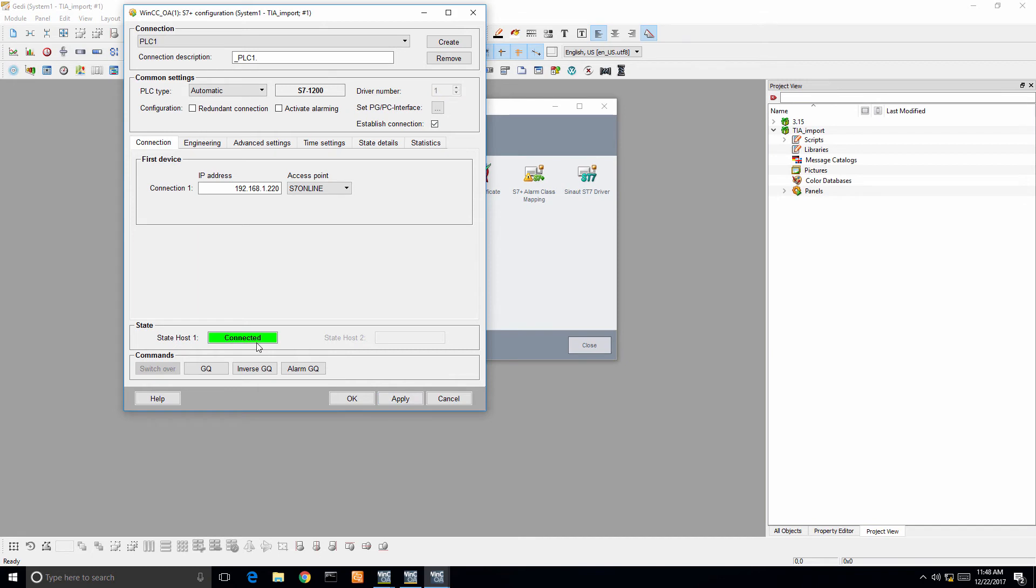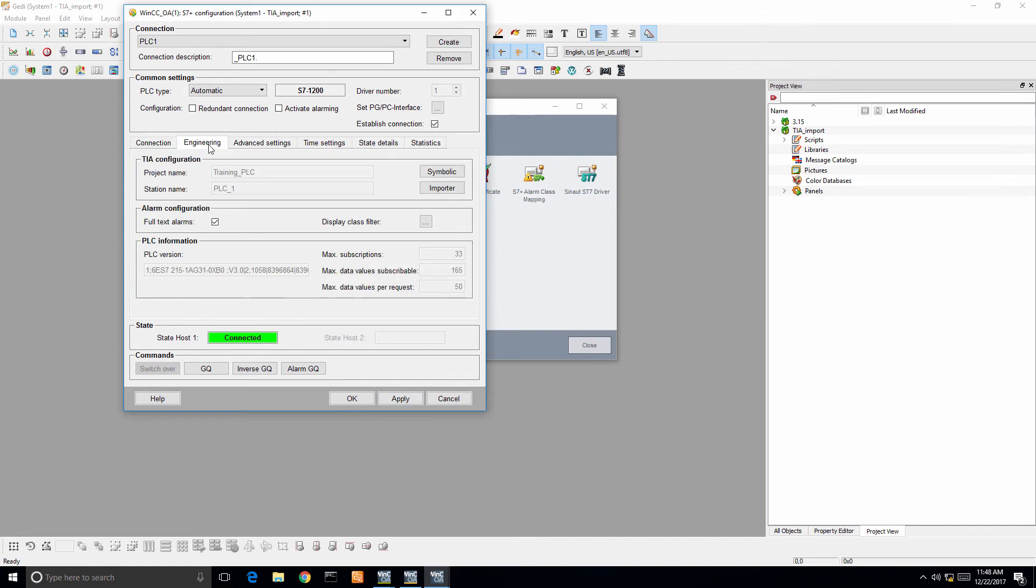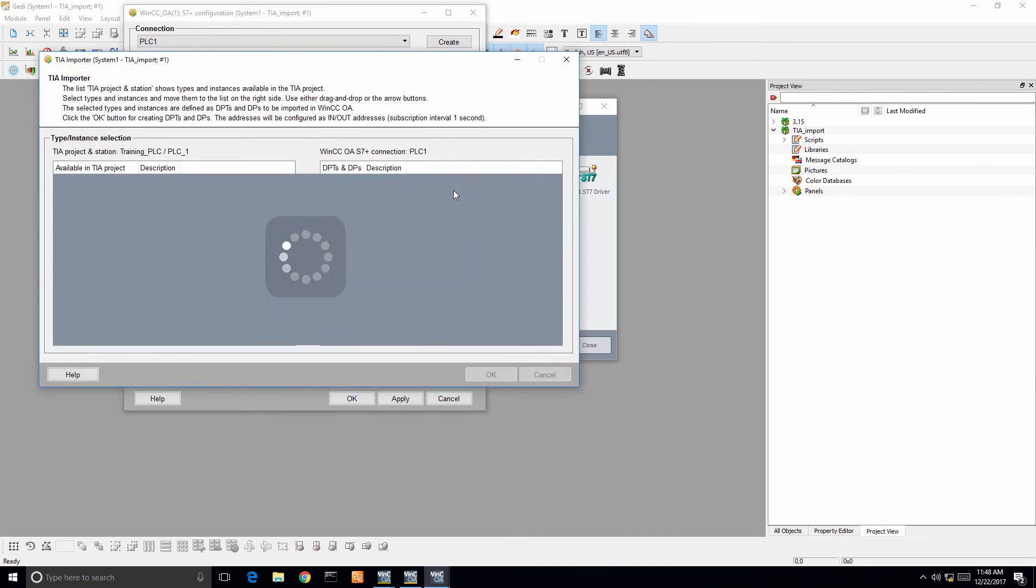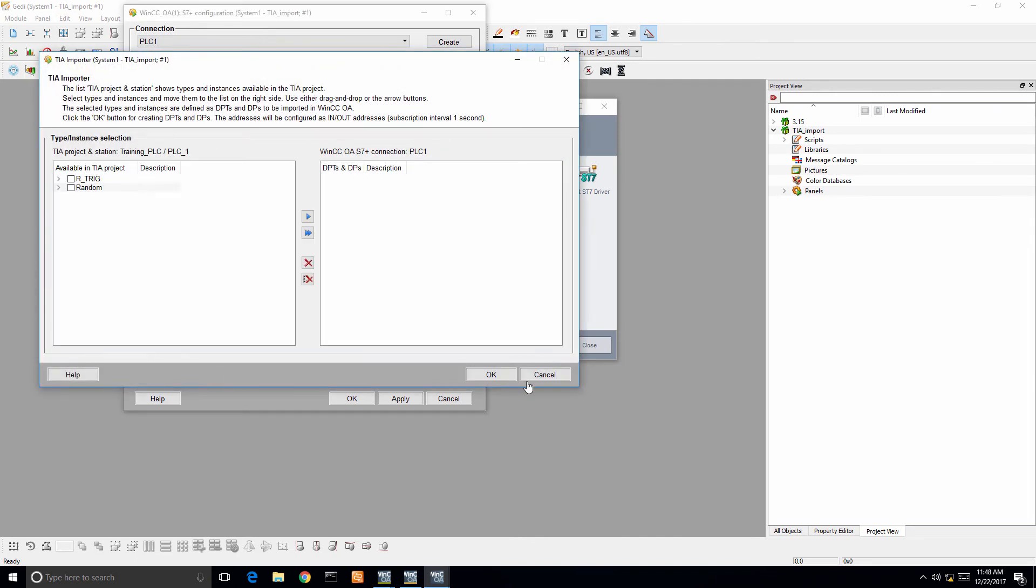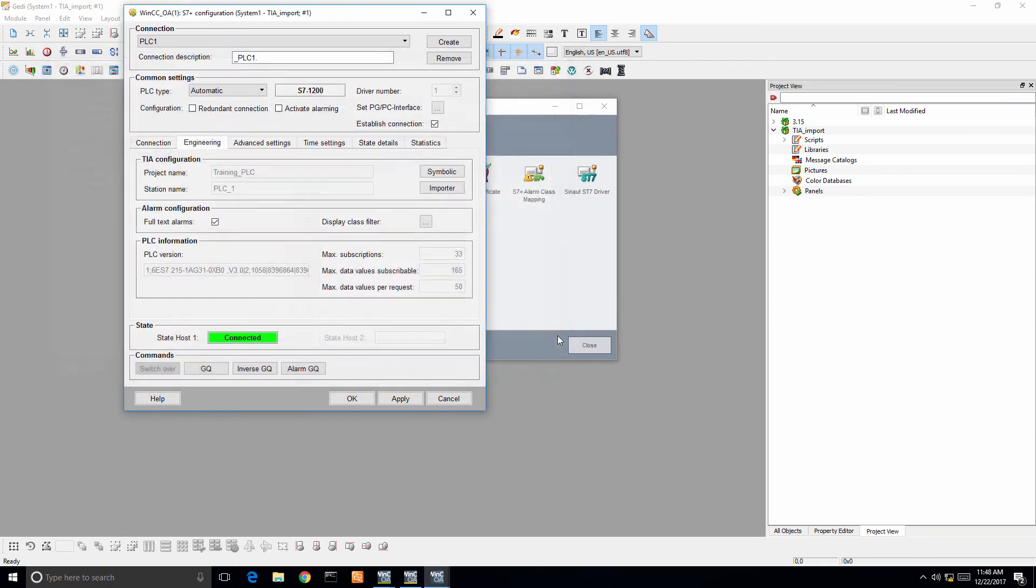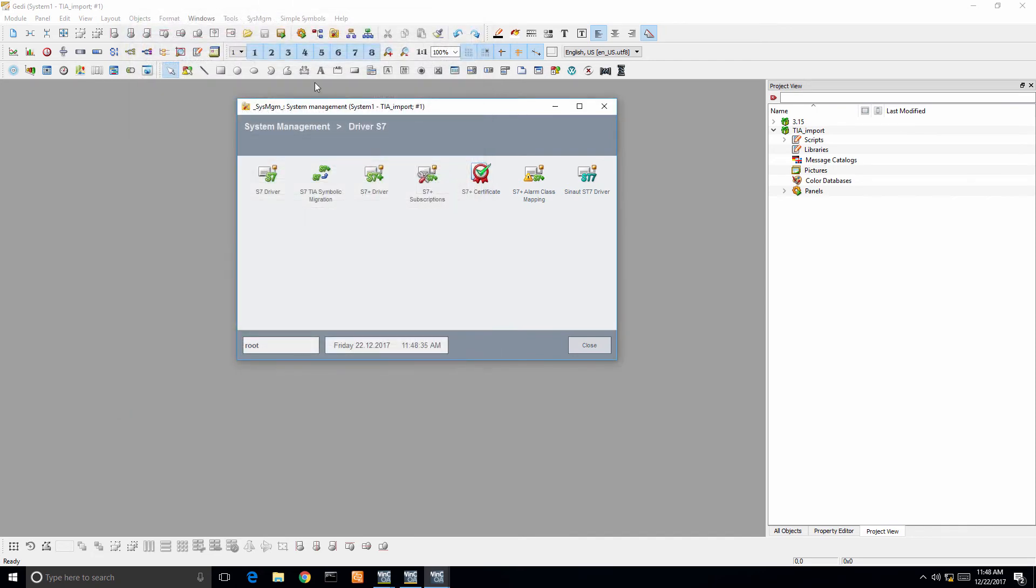From there I can click the engineering tab and hit importer, and then select the data blocks or the information, the data points inside of that PLC and import them. But before I do that, I want to open up our PARA to show you that there are no pre-configured objects.